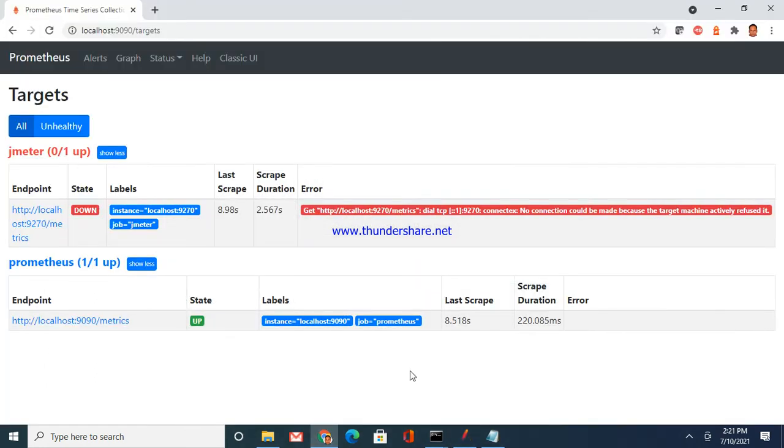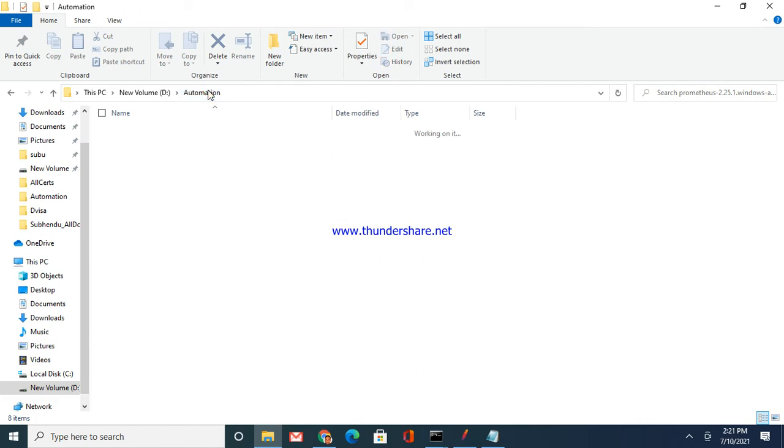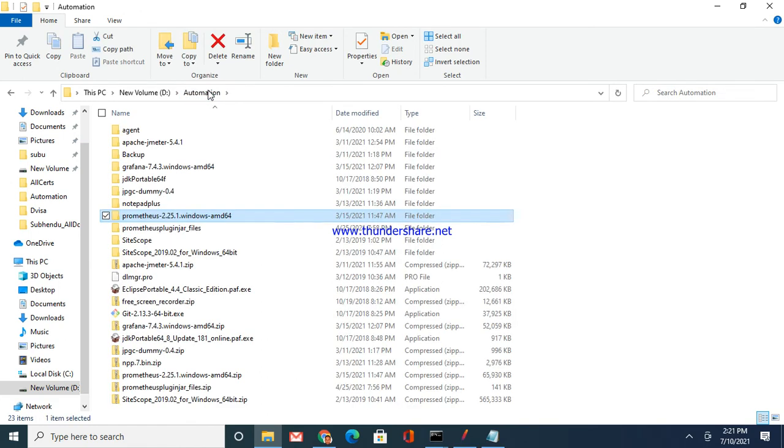To test it out, what I have done is I have put it to run for 300 seconds, which is like five minutes. This setup is done. Now the second thing, it is so simple. Just go here, go back. You have downloaded three folders: Apache JMeter folder, Prometheus folder, Grafana folder, and one file which is your Prometheus plugin file.